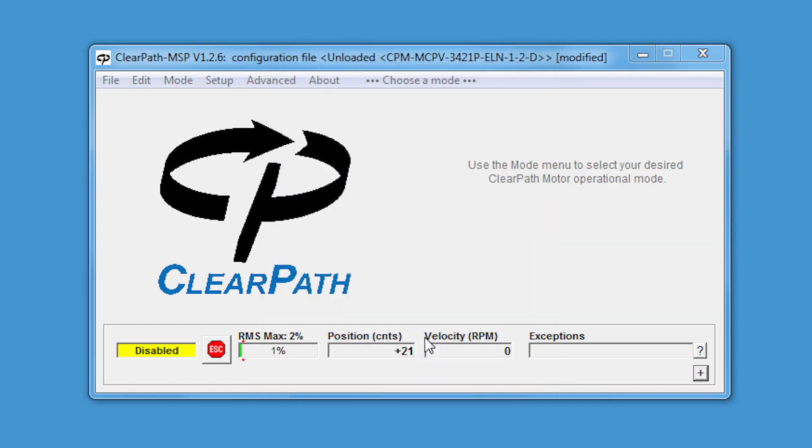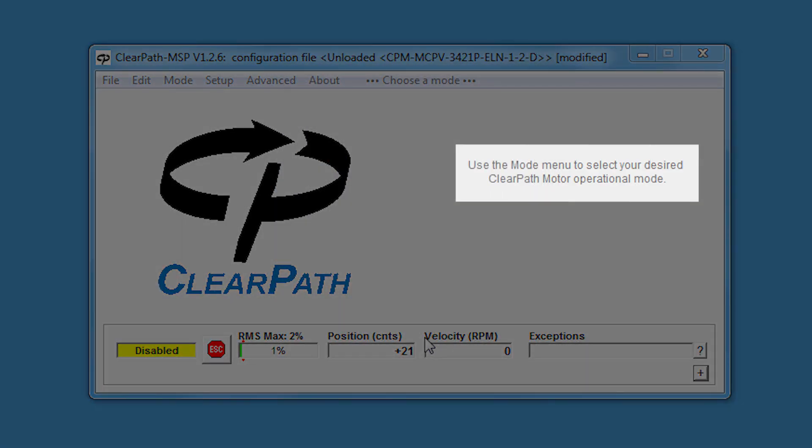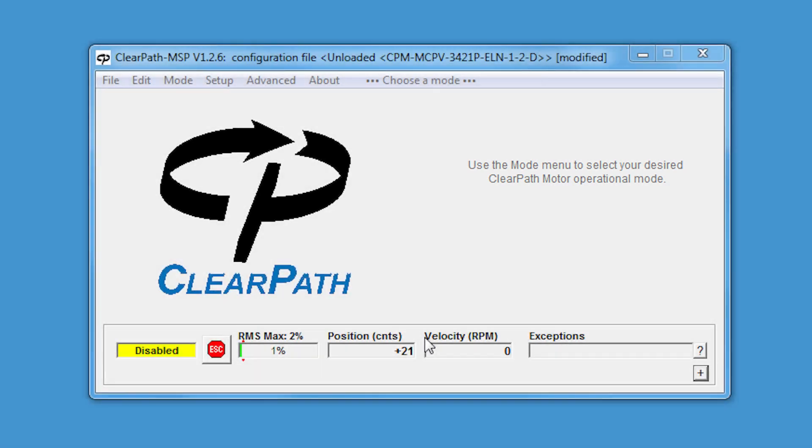So now MSP is telling me to select an operational mode. What does that do? Selecting an op mode is your way of pre-configuring ClearPath to run in a way that's appropriate for your application.